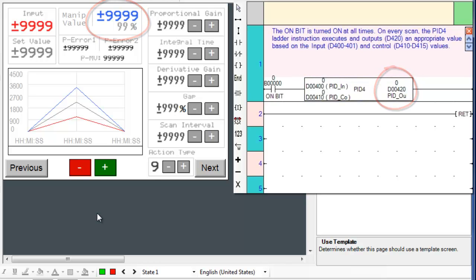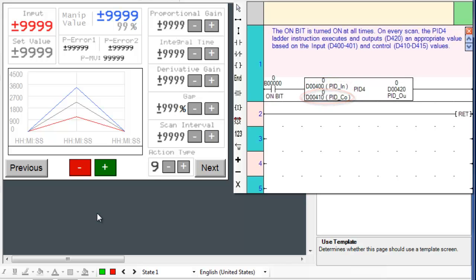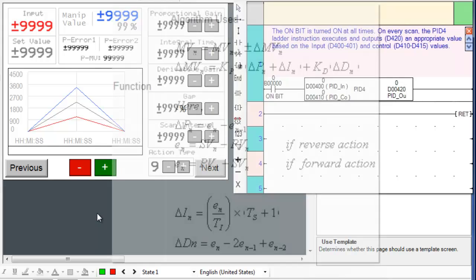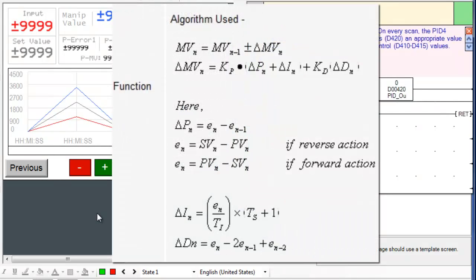This output is based on the input and control values which are registers D400 to D401 and D410 to D415. The PID instruction generates an output value based on the algorithm that you see on the screen.